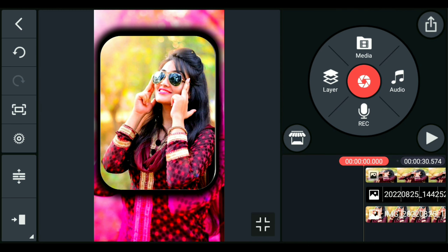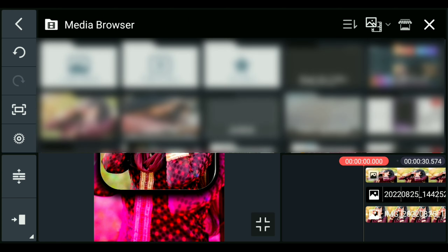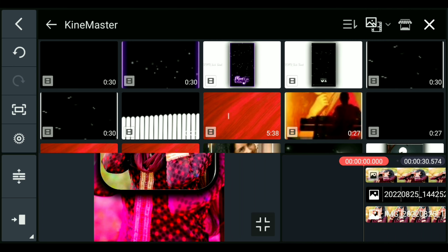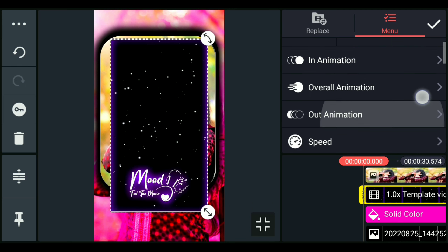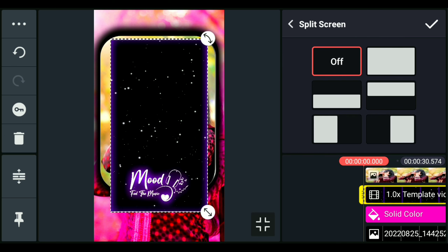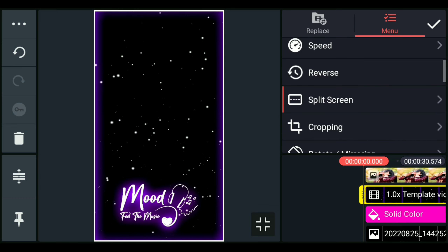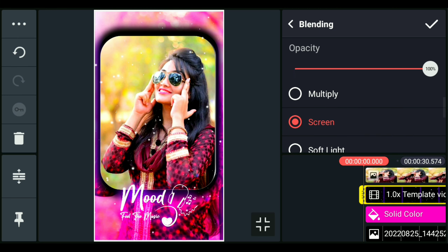For the status video, you can add a black screen template. Click on the layer and click on media — you can download the link in the description. Click on the link and select the template. Click on the blending option on the right side.